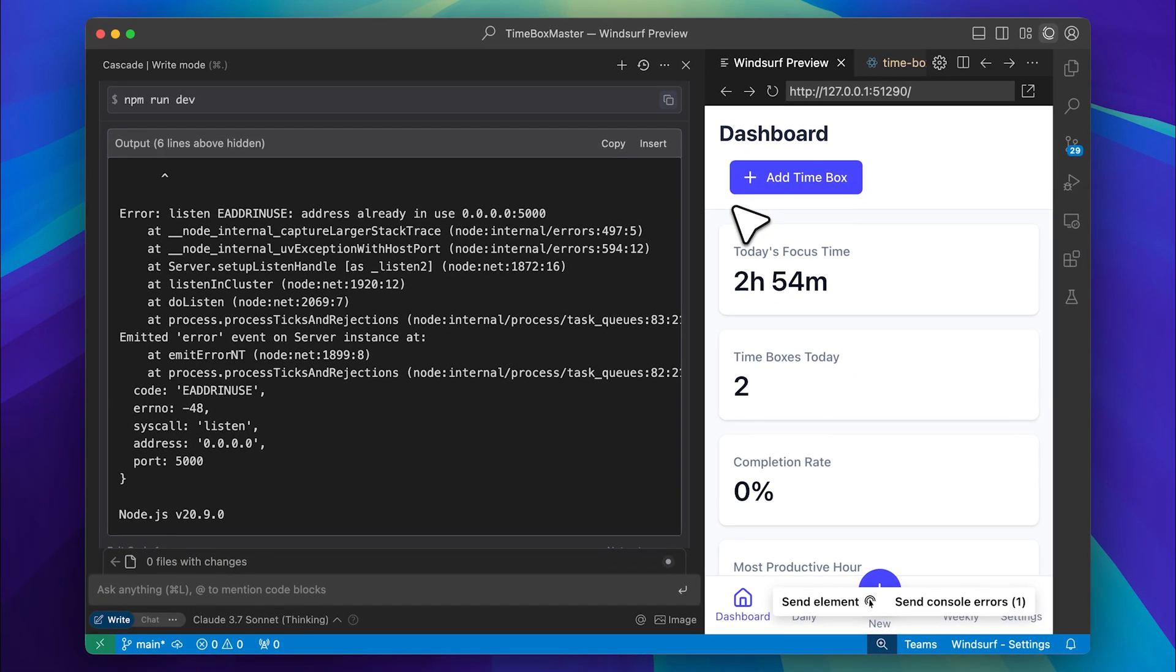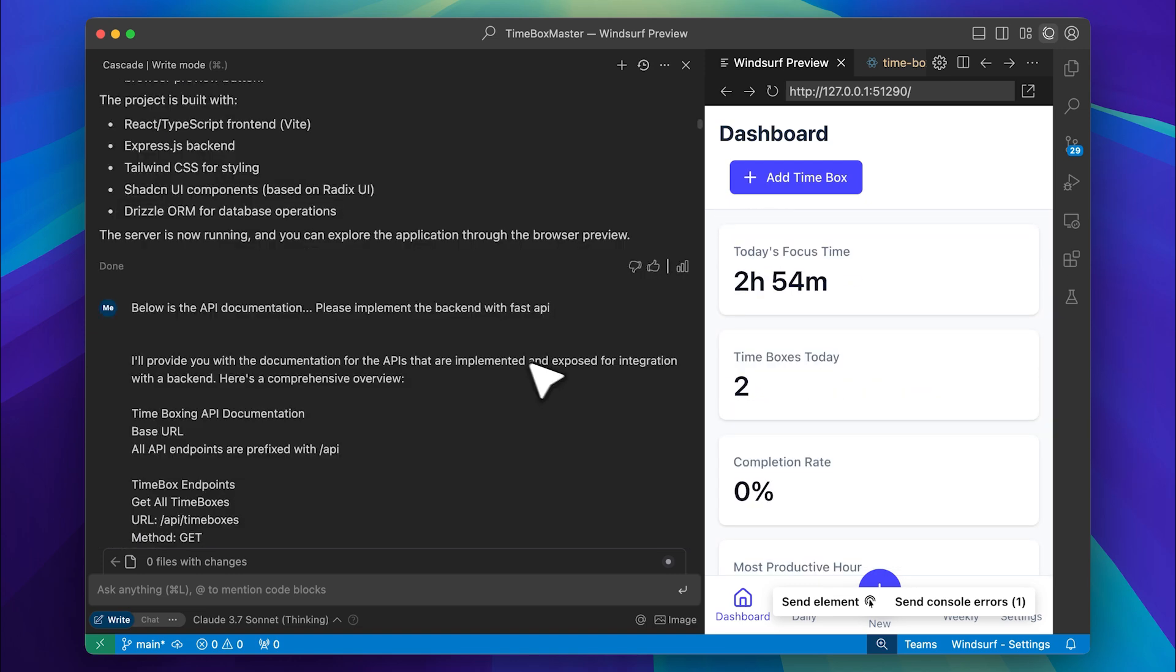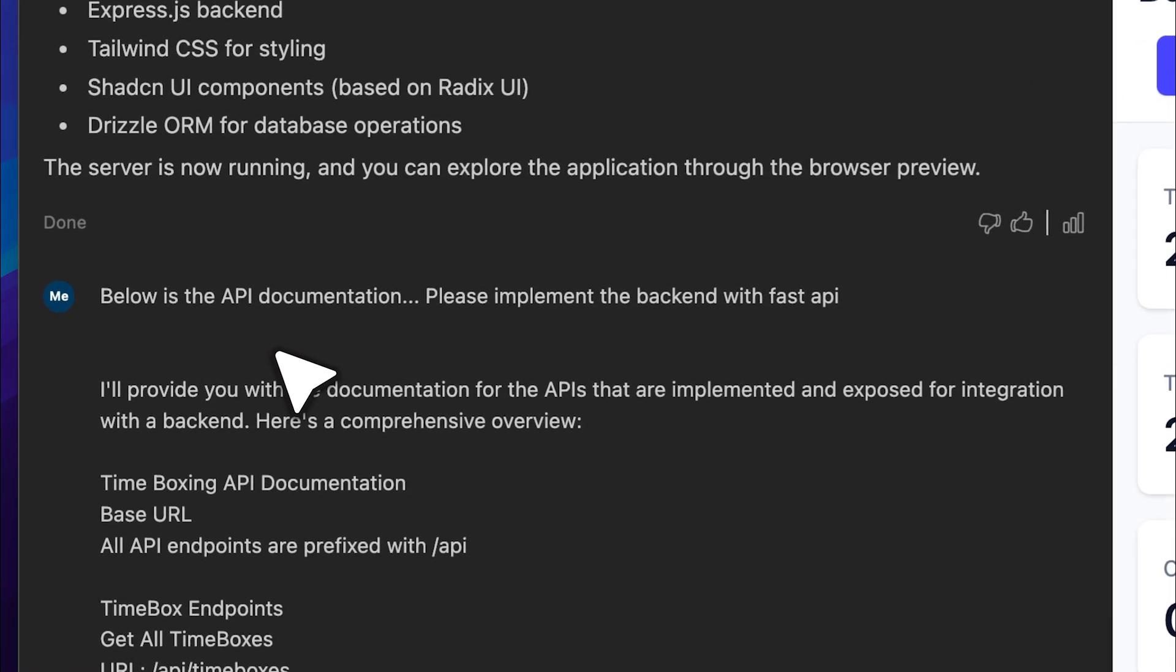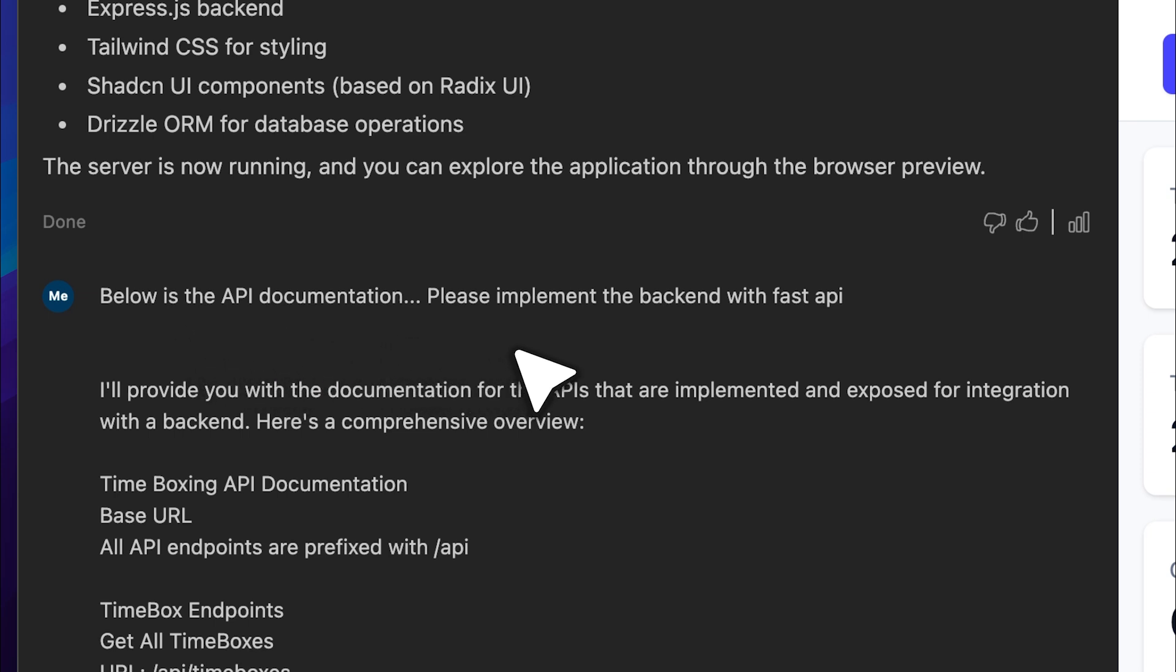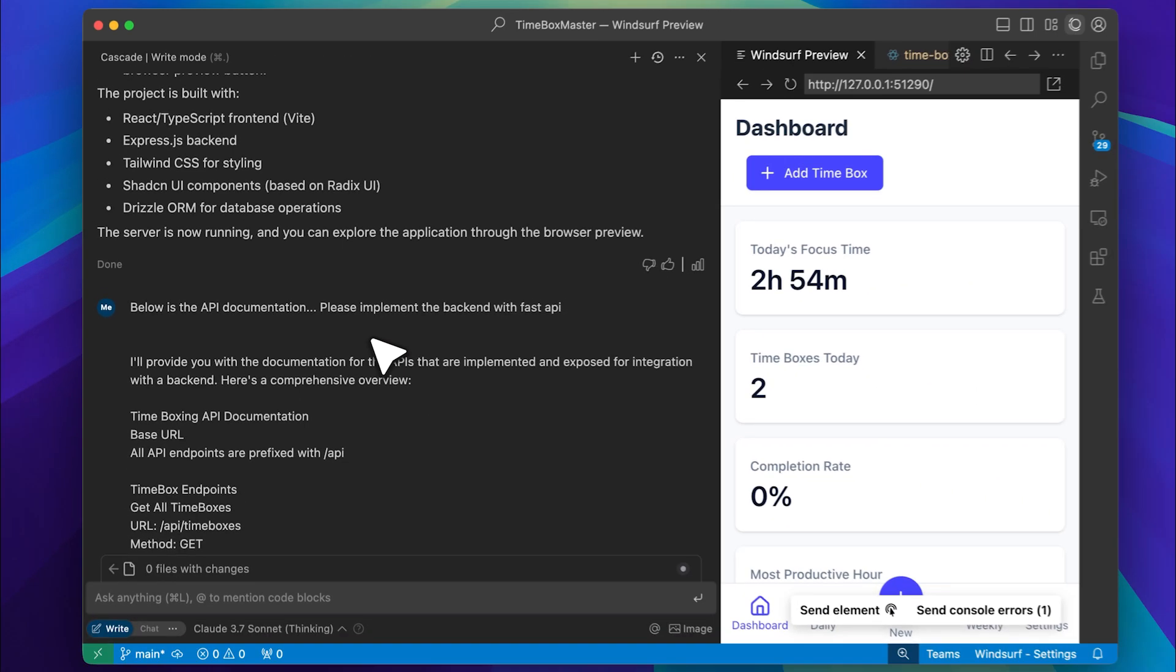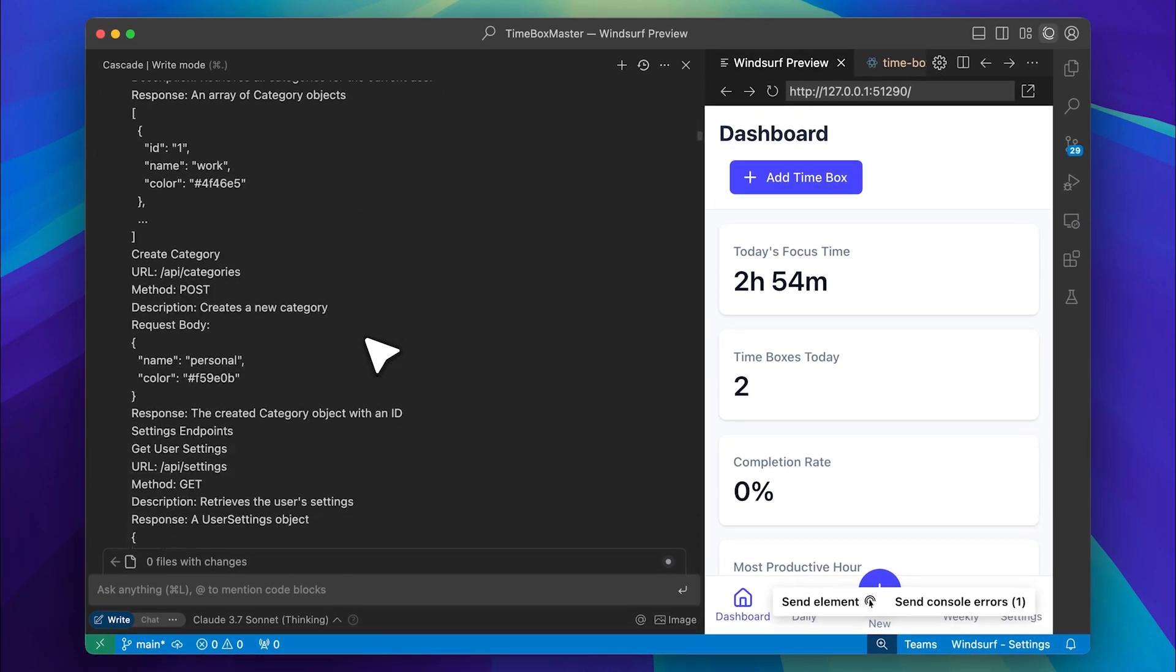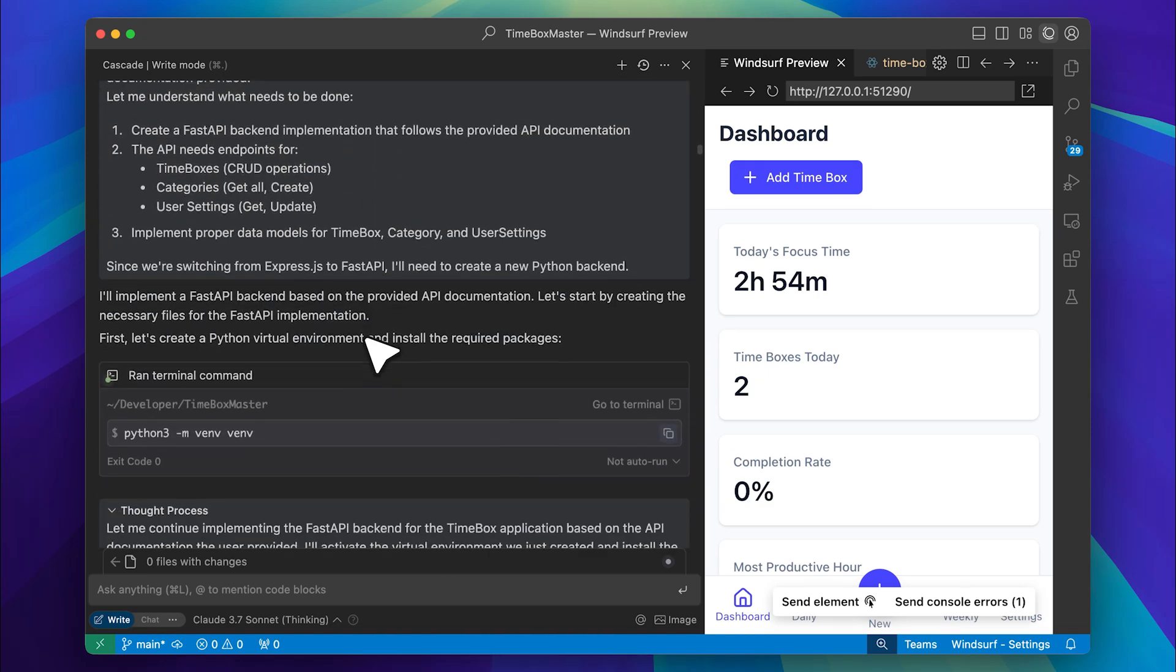You can see that the dashboard is up and running. After that, I provided the API documentation and instructed it to implement the back end using FastAPI. I copied the API documentation from Replit and gave it to Windsurf, and using that, it began implementing the back end and setting up the API endpoints.